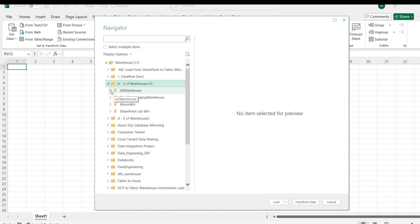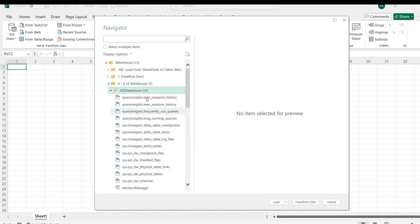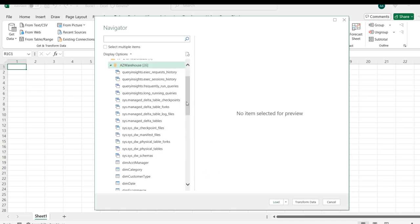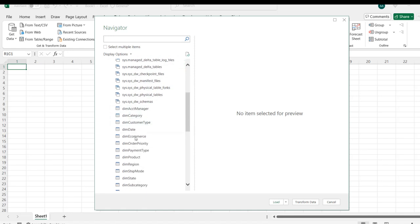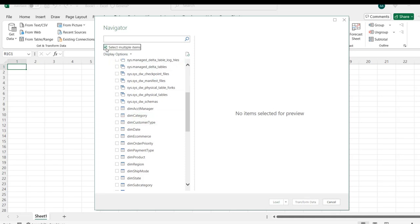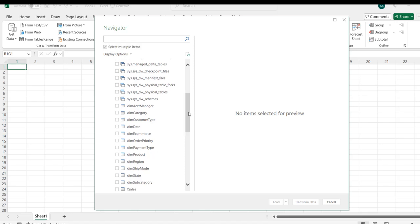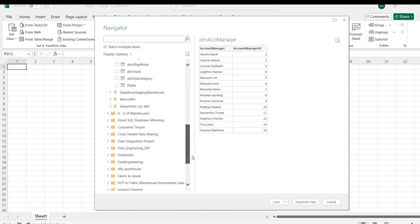I'm going to go to this A-Z warehouse and scroll down. You can see we have quite so many metadata. I'm going to scroll down and you can see all the tables: the dim account manager, category, and so on. To select multiple items, I'm going to click on Select multiple items, and I want to bring in the dim account manager and the F sales.